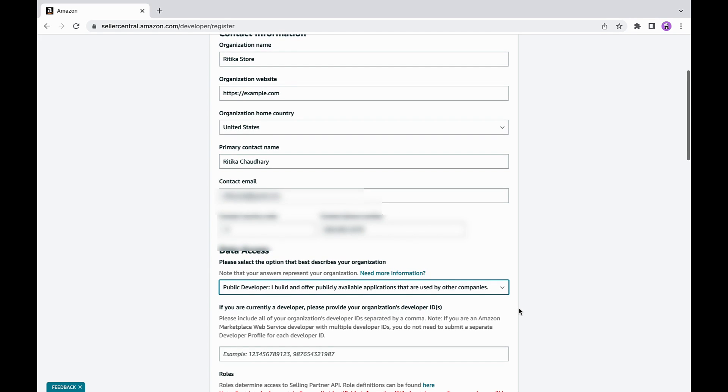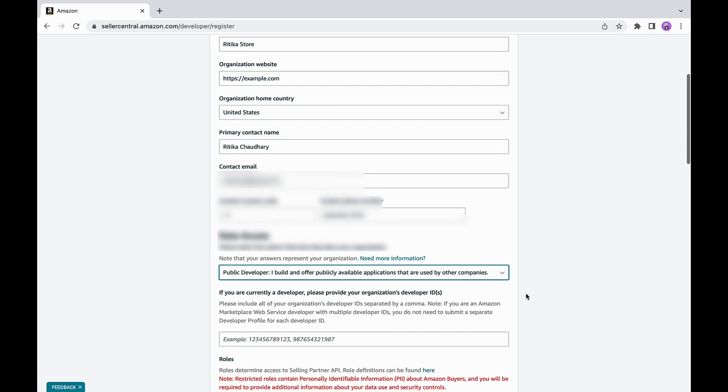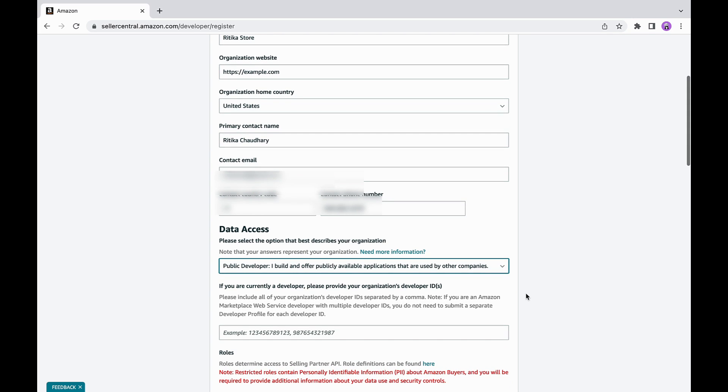For vendor applications, choose private developer. I build applications that integrate my own company with Amazon services APIs.